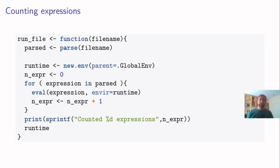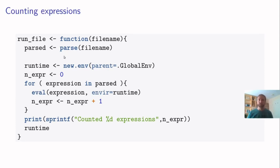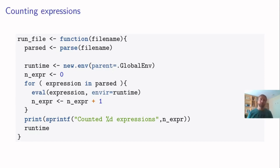What it does, it's a function, it accepts a single argument called file name. It reads that file name with a function called parse. And the output of parse is just a list of expressions that are in the file. I create a new environment. And an environment for R, you can think of as a place, a box, a cabinet, where R can store and retrieve variables.